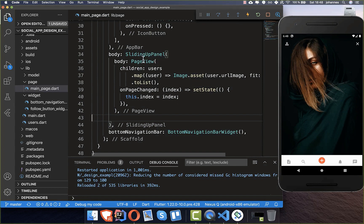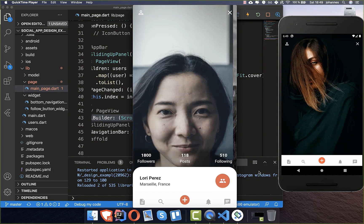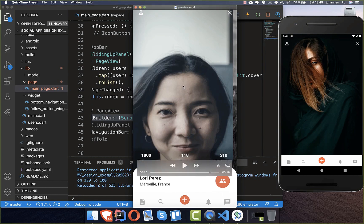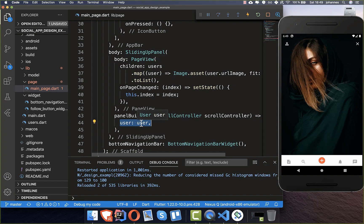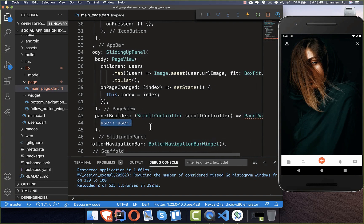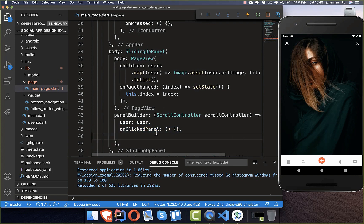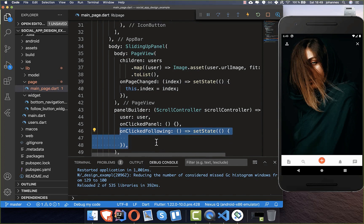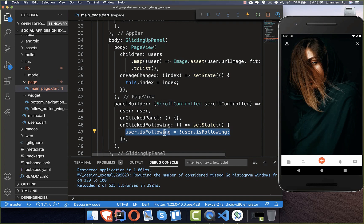Now we build the bottom of our sliding up panel using the panel builder — this is the white panel you see at the bottom. We create a new panel widget to build later, passing the user inside to show their detailed information. We also add an on-clicked-panel callback and an on-clicked-following callback, since we can follow a user. The is-following field on the user is toggled every time the follow action fires.